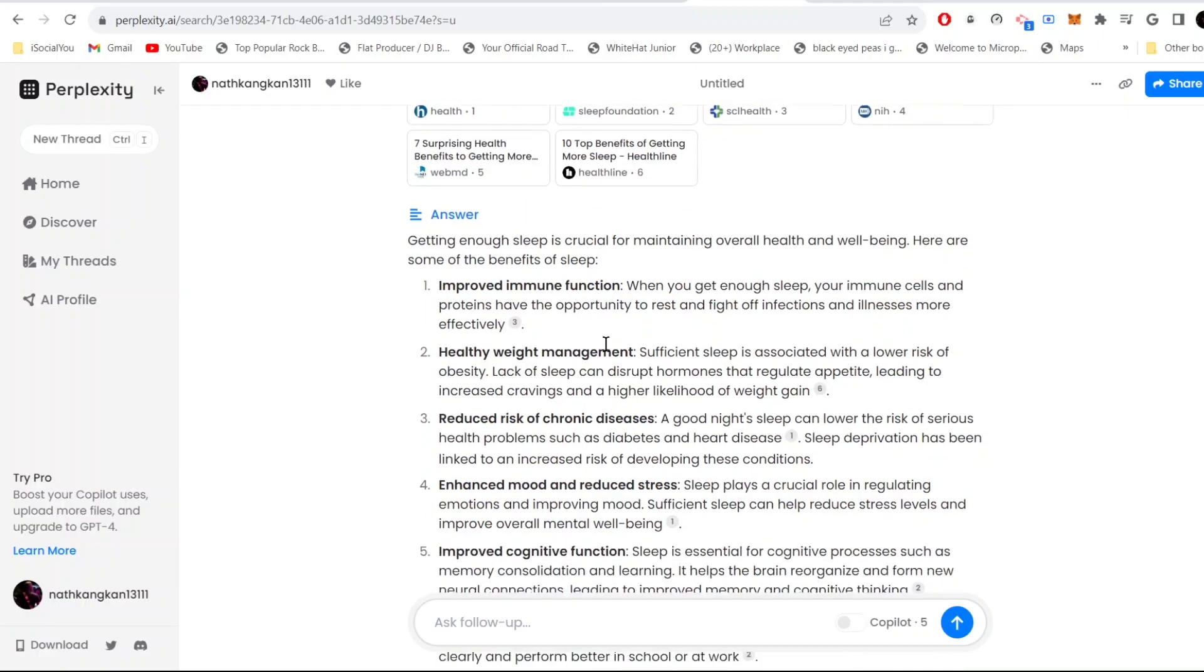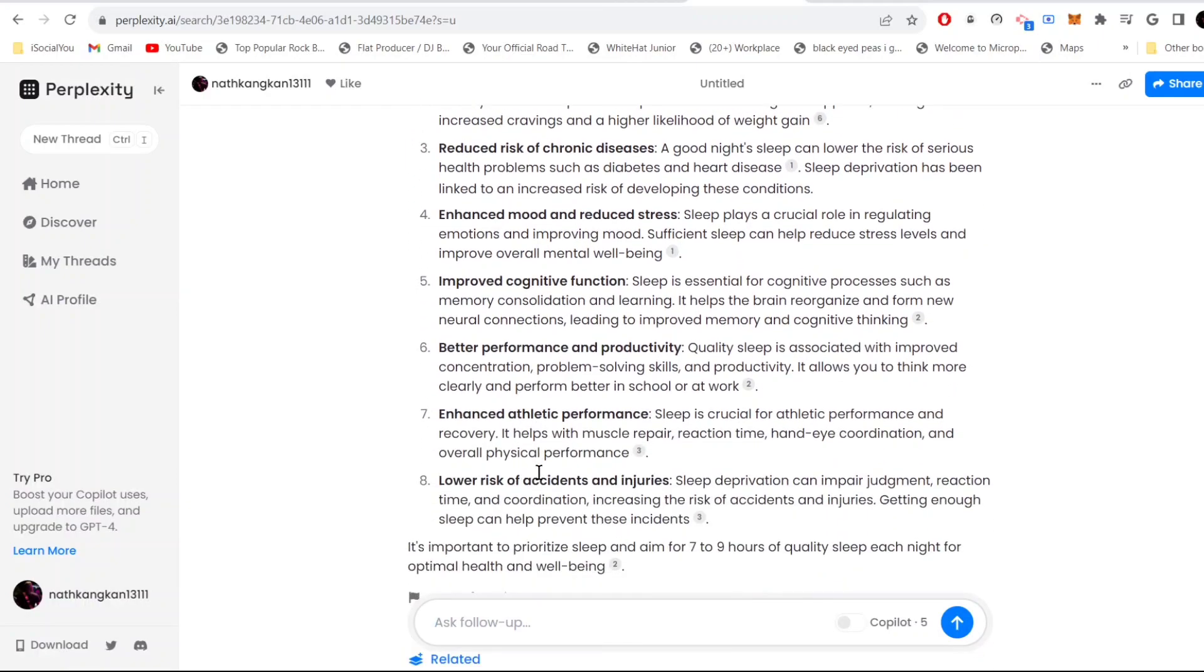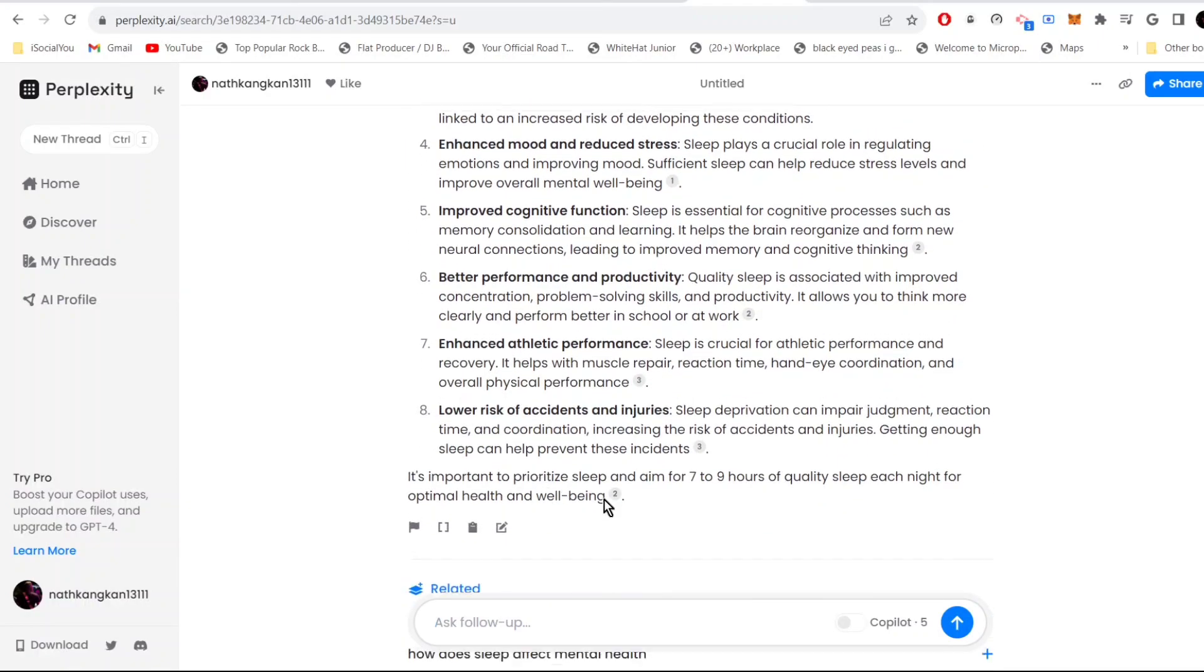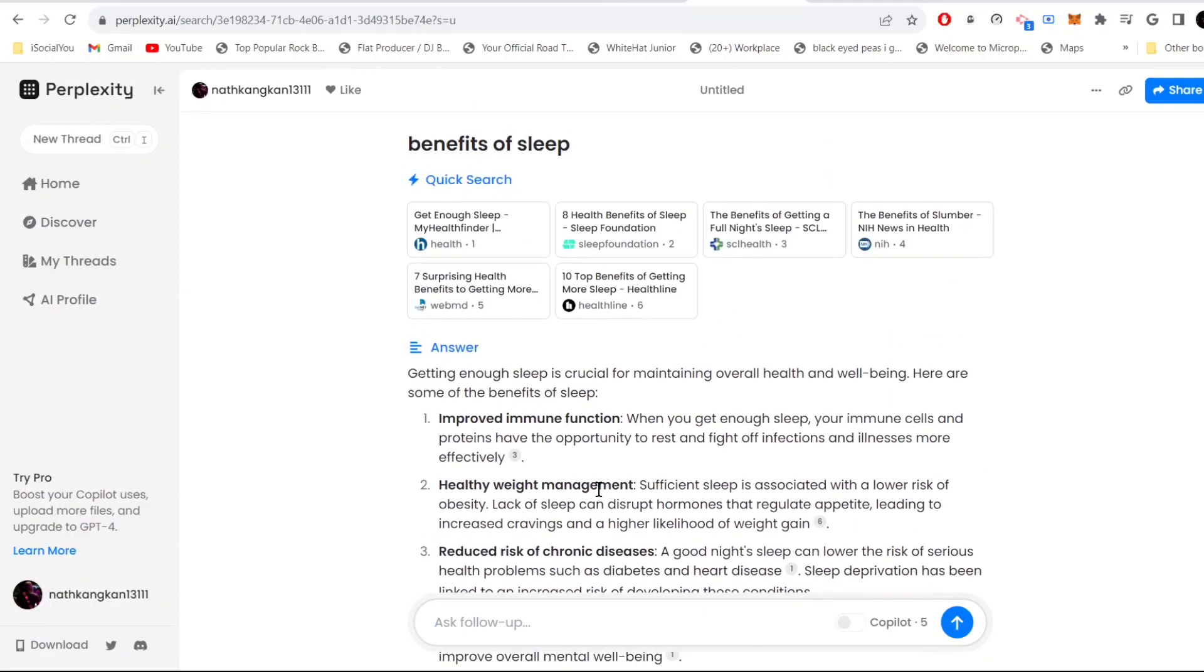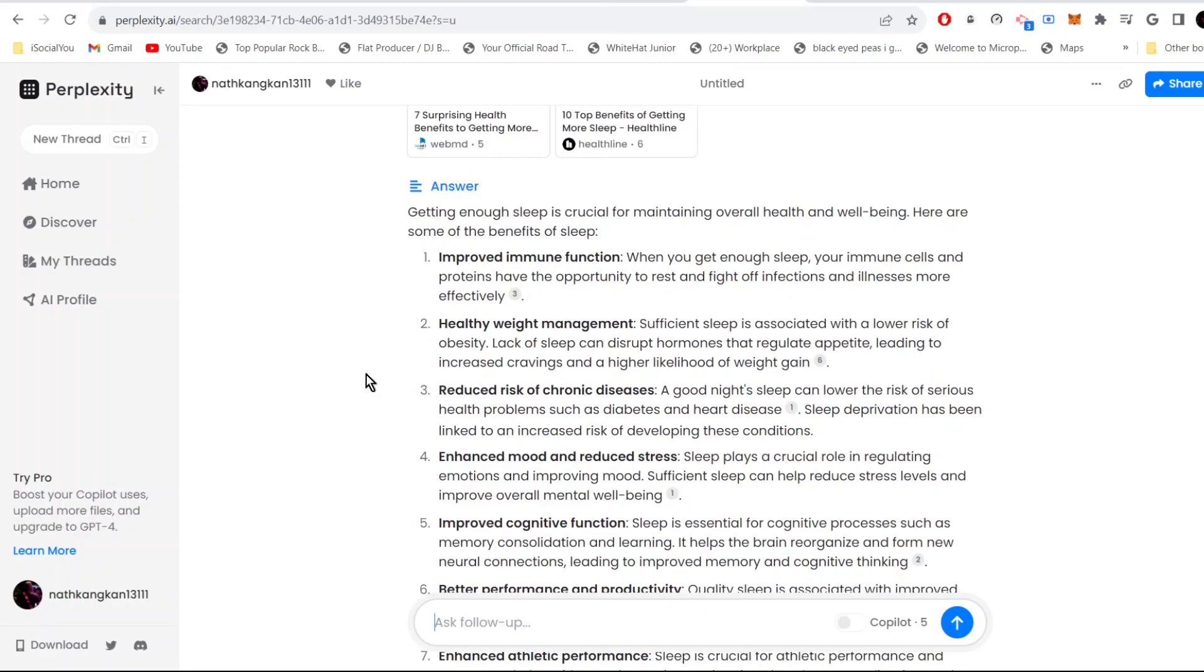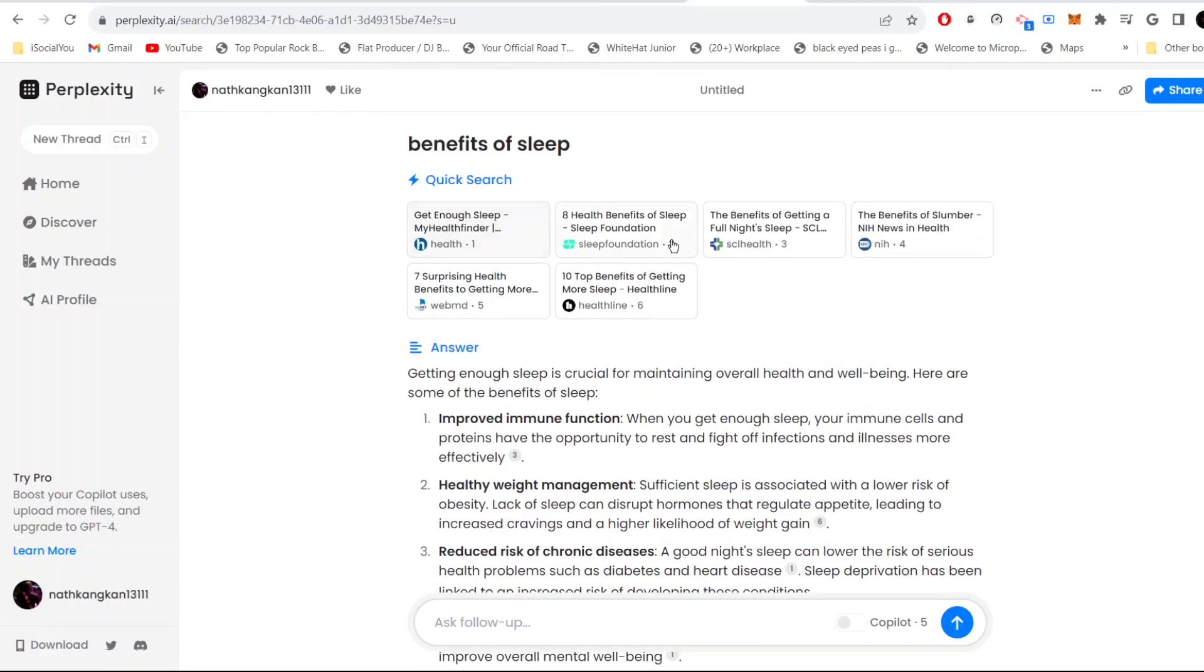There you go, see everything is there: improved immune function and everything so categorized. That was so cool and it just did it in a few seconds. One good thing about this tool is that it has references. You can go here and check out all the sources. That's pretty cool.